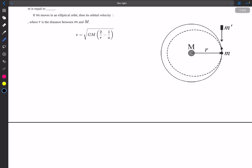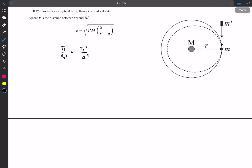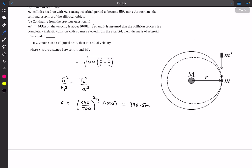Since the time period ratios are given, we use Kepler's third law: T₁²/R₁³ equals T₂²/A³, since T² is proportional to the semi-major axis cubed. Solving for A, the answer turns out to be approximately 990.5 meters.